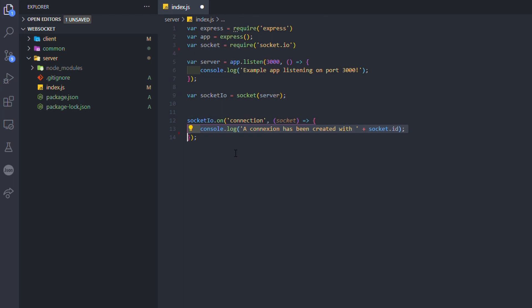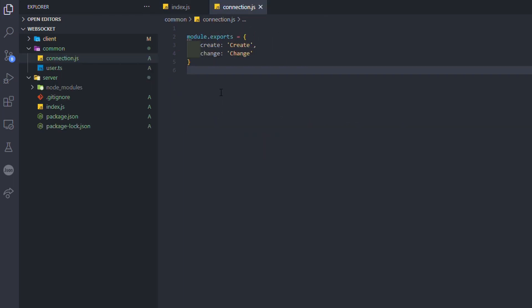But first, we have to define our type of connection. I created a connection.js file in a common folder and I exported it as an object that contains the name of each type of connection I'm going to use.